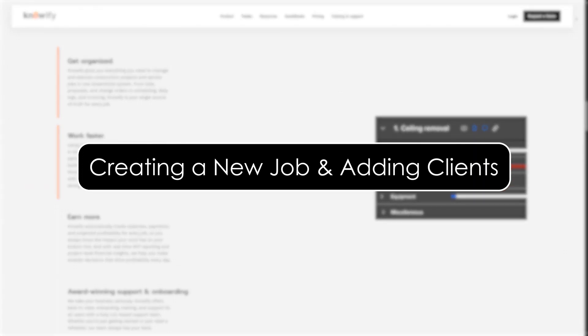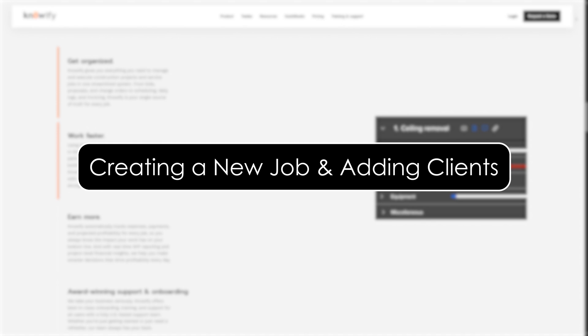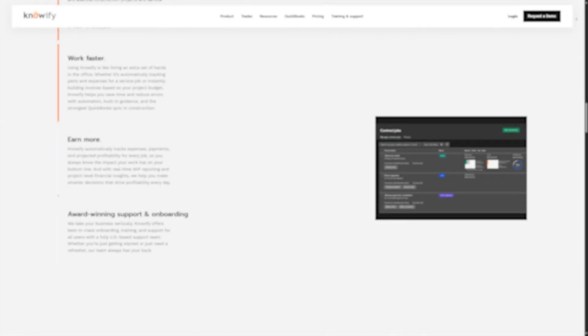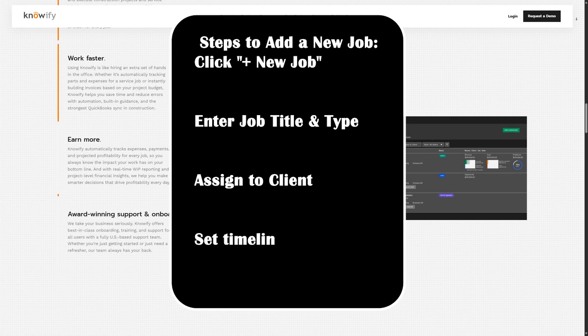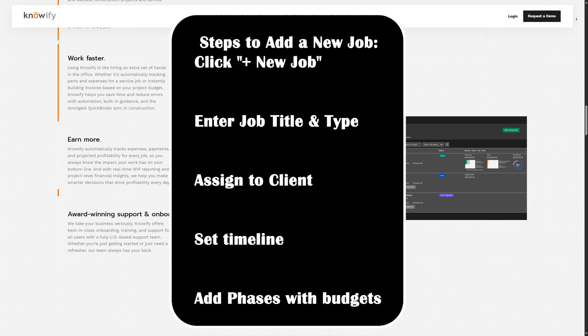To create a new project, go to the job tab and click new job. Give the job a title, assign it to a client, and set the start and end dates. Knowify also allows you to define the job type: commercial, residential, repair, whatever suits your work. You can link the job with an existing client or create a new one on the fly.